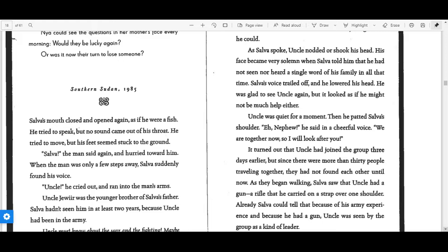He was glad to see Uncle again, but it looked as if he might not be much help either. Uncle was quiet for a moment. Then he patted Salva's shoulder. "Hey, nephew," he said in a cheerful voice. "We're together now, so I will look after you."